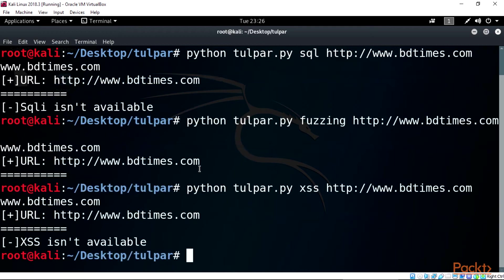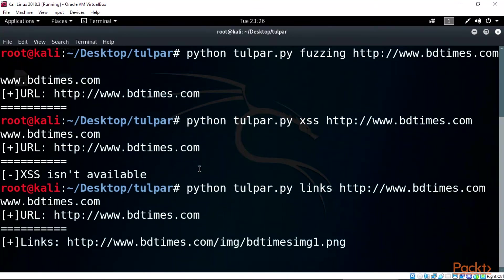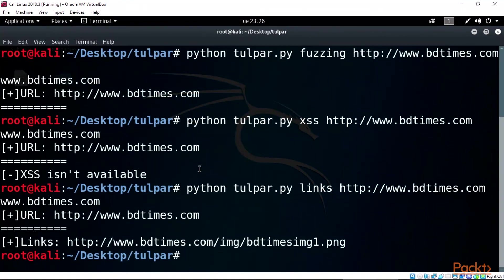Let's also try it for links using the same commands: python tulpar.py links http://www.bdtimes.com. This will provide a link for the site that we need, but this is an image link file.